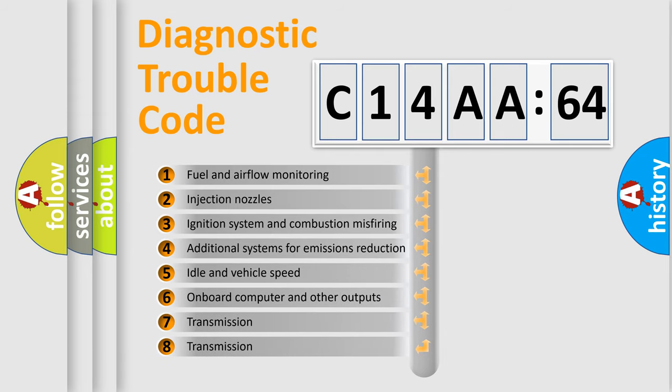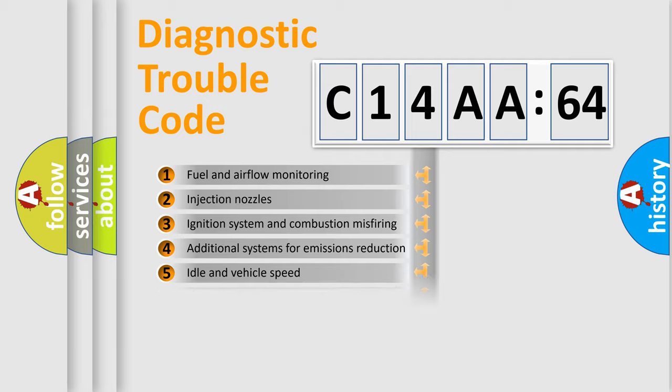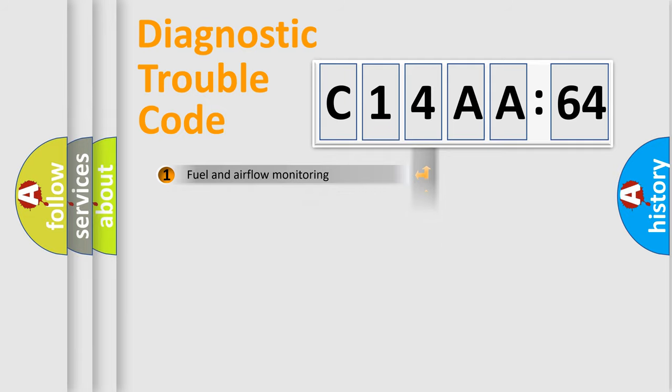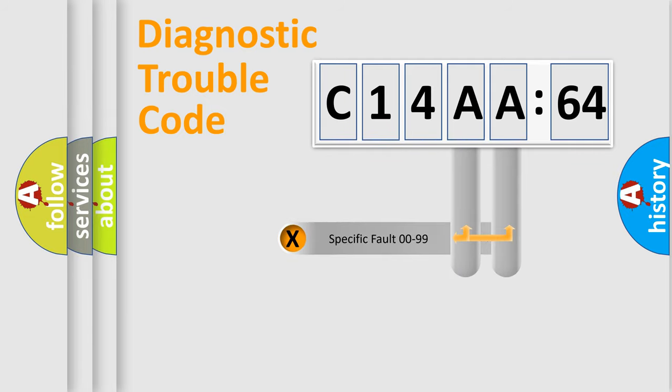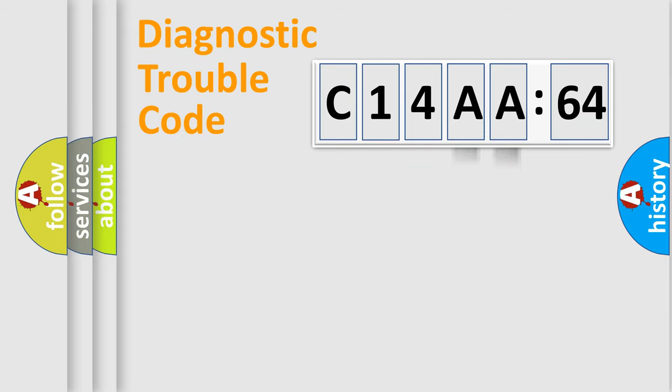The third character specifies a subset of errors. The distribution shown is valid only for the standardized DTC code. Only the last two characters define the specific fault of the group.